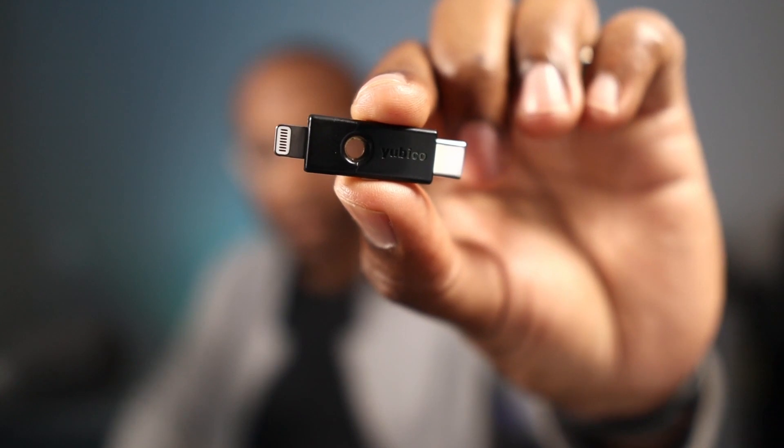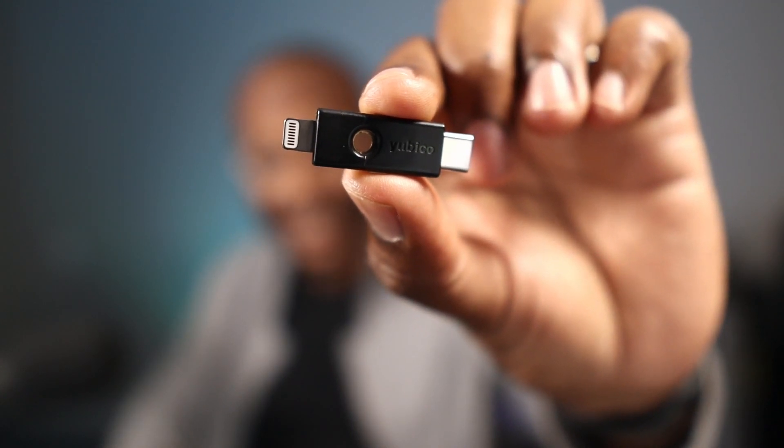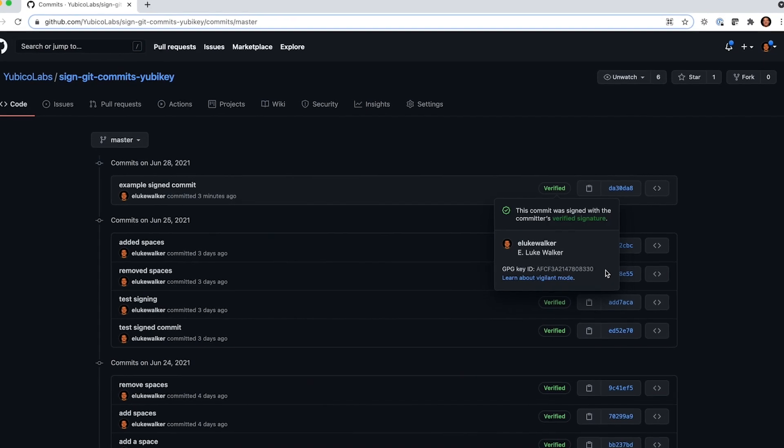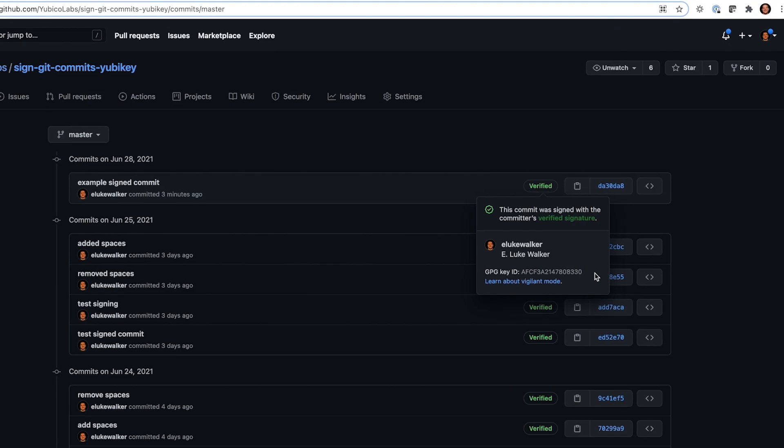and he's going to talk about how you can secure your commits with a YubiKey. Now, these YubiKeys, you've probably seen all around, but did you know you could actually leverage these to have signed commits within GitHub? That is something he's going to show us just now. So, hey, Luke, why don't you take it away?